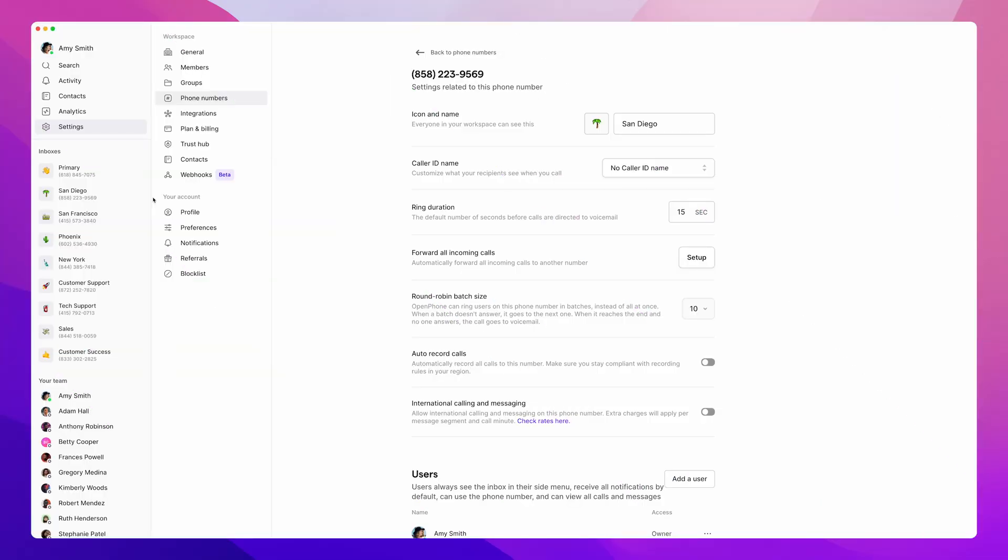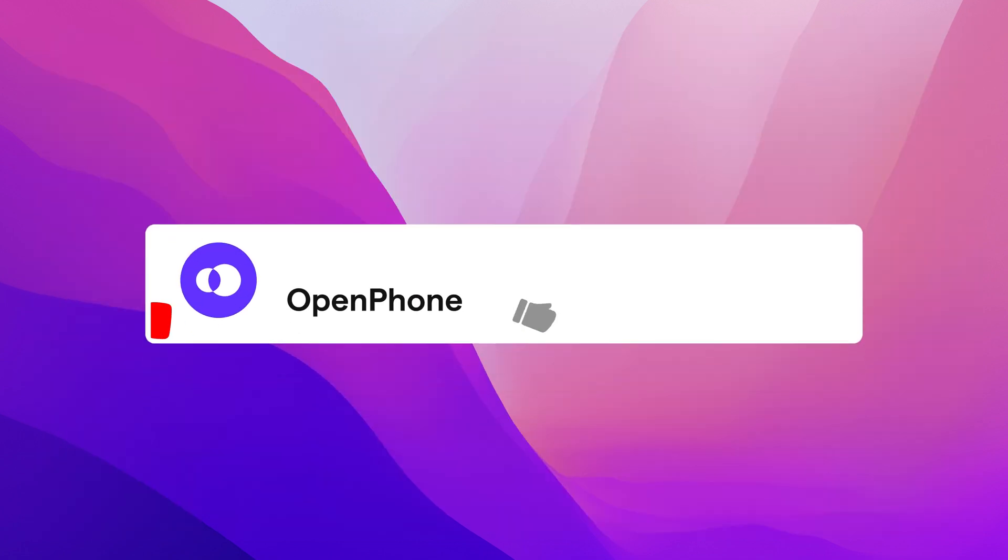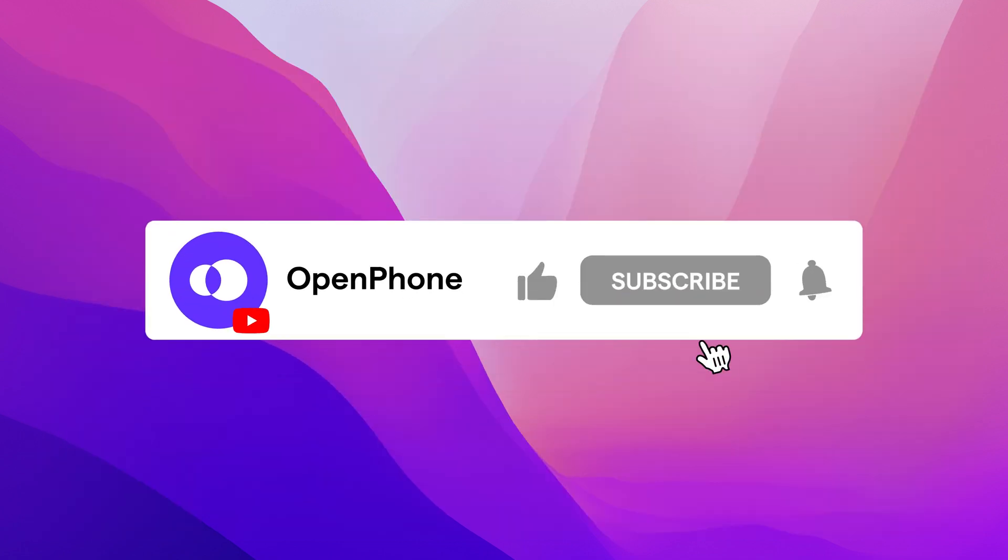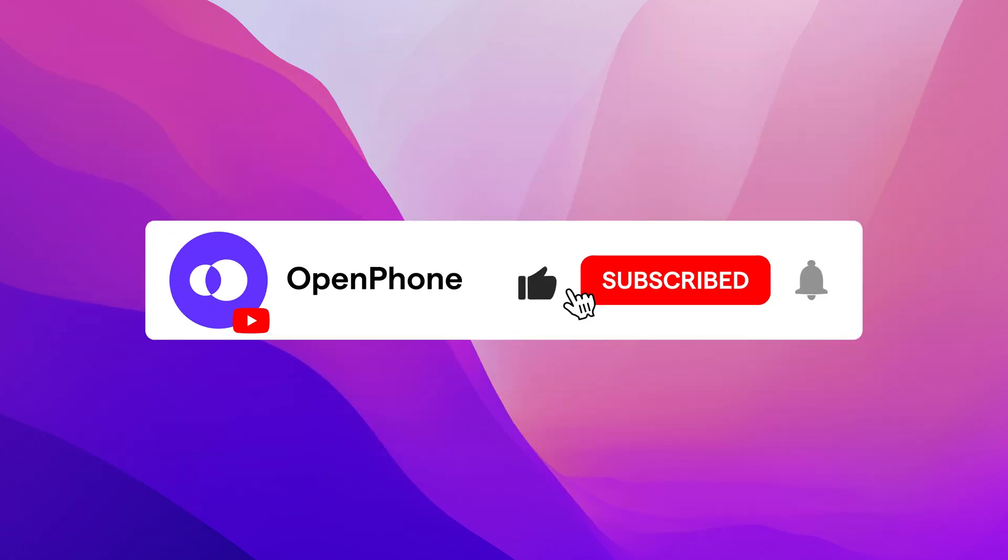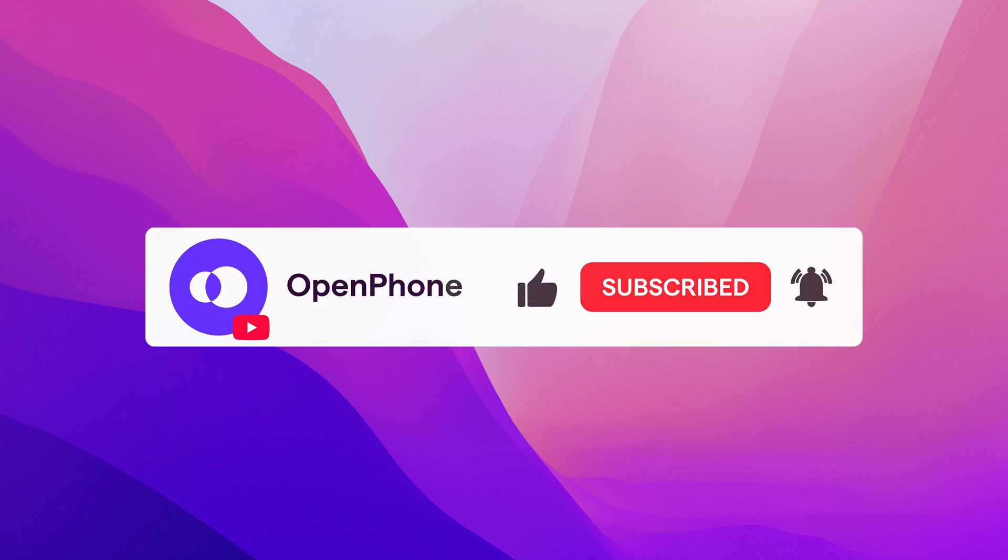That's it for this video. A quick reminder to subscribe to our YouTube channel and turn on post notifications so you can stay up to date on all the latest OpenPhone news and updates. Thanks for watching.